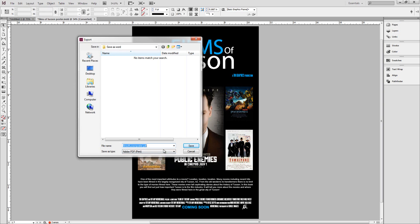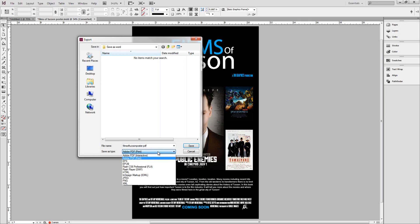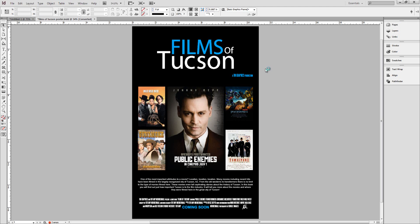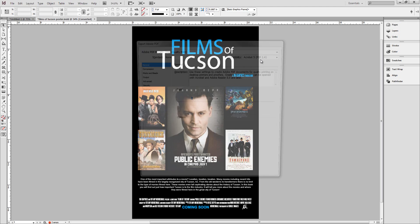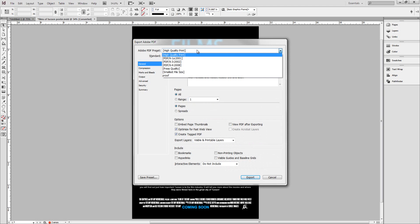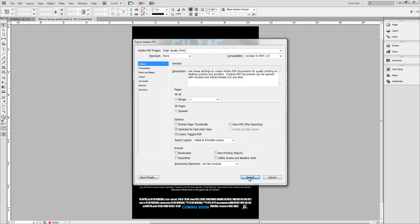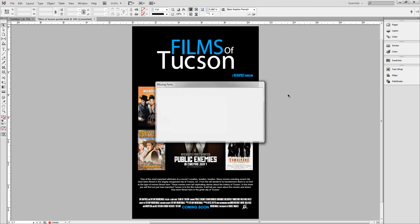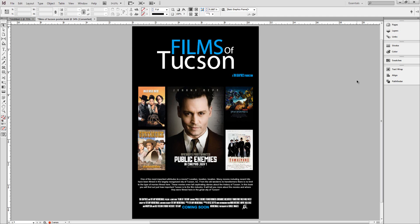We're going to first save our file as a PDF file. I'm going to do Adobe PDF Print, leave the name as it is, press Save. I'm going to leave it as High Quality Print, then Export — and that should be done in just a second.